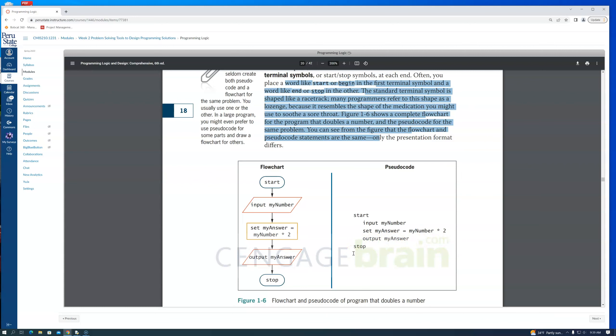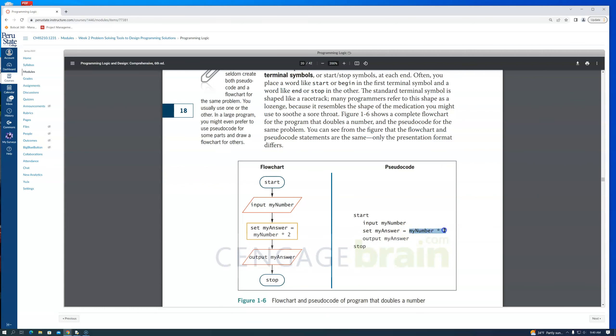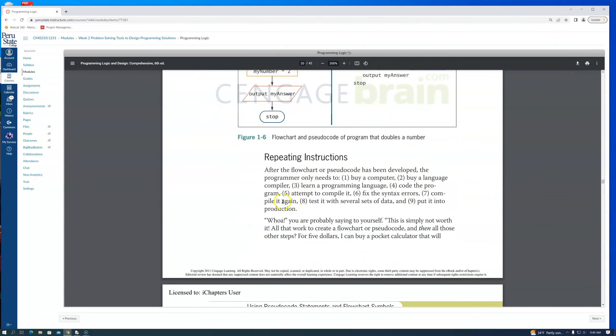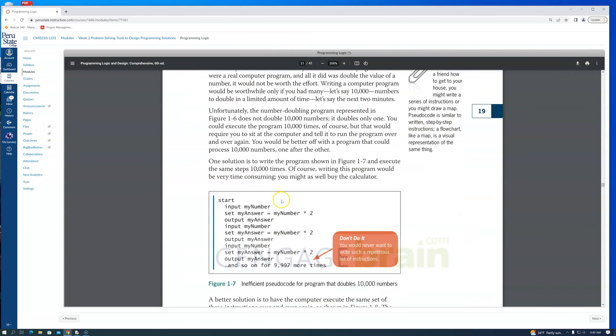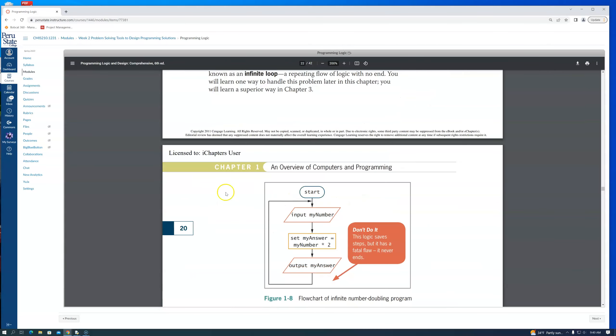One other thing that we need to kind of have in our brain really quickly is this equal symbol. When you did math, in college algebra if I said x equals two, you're looking at that as those sides are equal. In our pseudocode and eventually in Python, the equal really means I want to take what's over here and I'm going to shove it to the left. So my number times two gets shoved into this my answer. Equals is actually an active thing inside of our programming language.